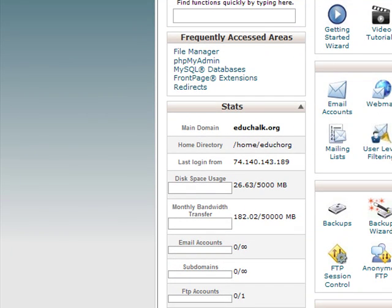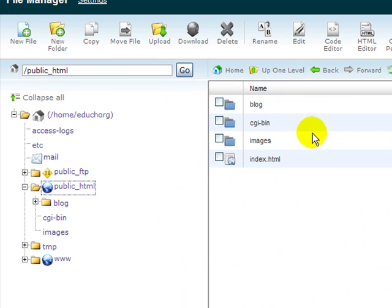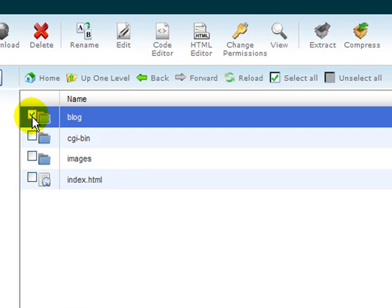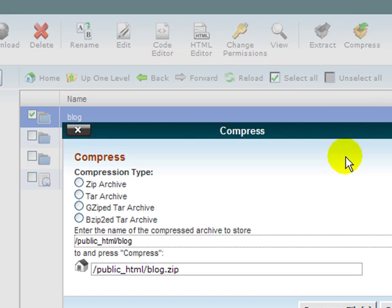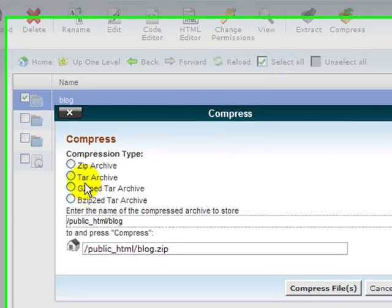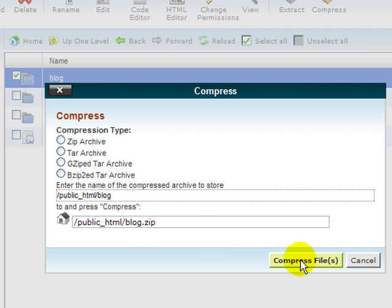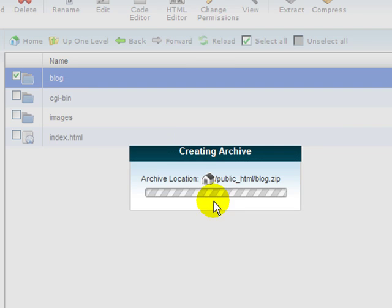To do that in file manager, it's pretty easy. All I have to do is put a check beside my directory and compress it. I'm going to compress and you can pick any of these files. I'm just going to leave it as a zip. I want it to compress that directory to a zip file right there on my website.